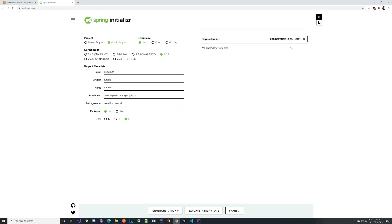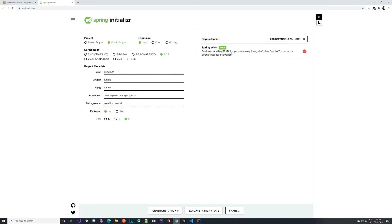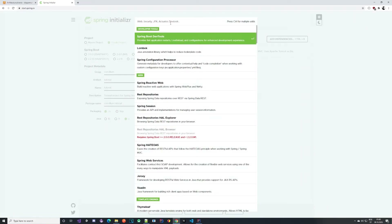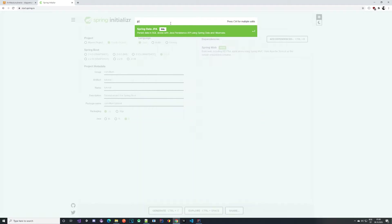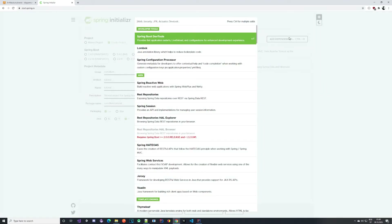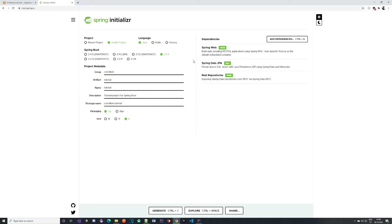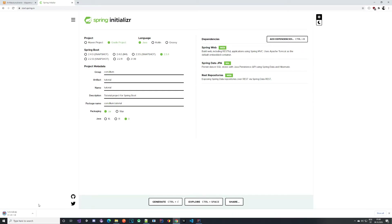The last thing we need are dependencies. We are building a web application, so we need Spring Web — just type 'web' and click it, and you can see it's added. We are connecting to the database, so we need JPA. And we are building a REST application, so we'll need REST repositories. That's it for now — we can generate this project. It downloads as a zip, so we need to extract it somewhere and then open it with IntelliJ.